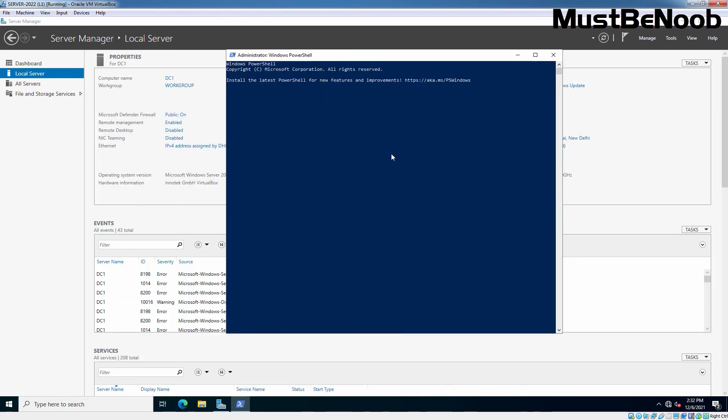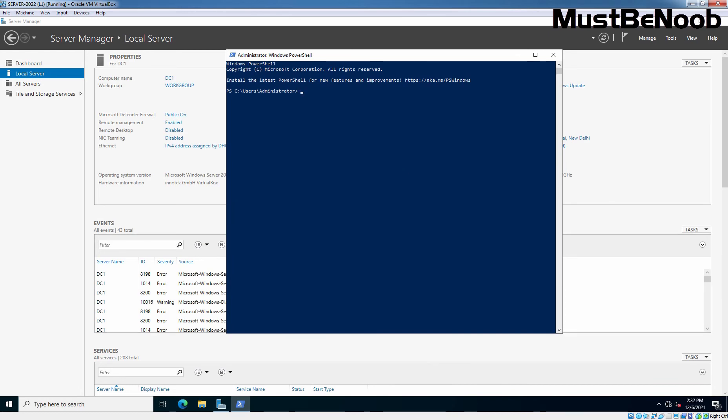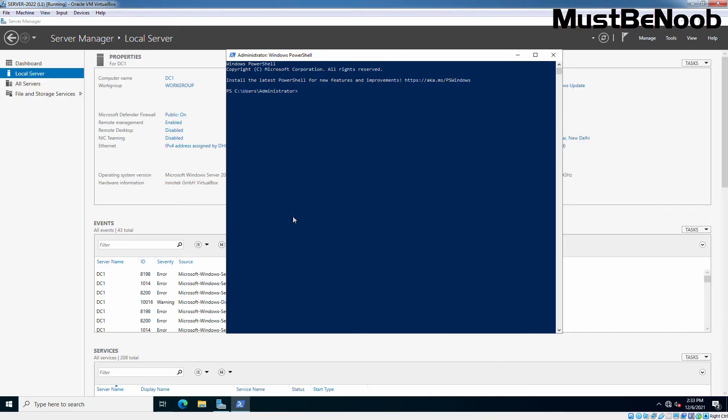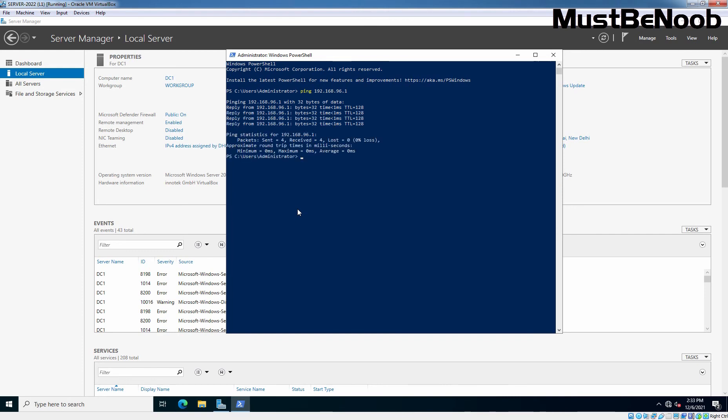And let's try to check the network connectivity with our default gateway's IP address which is 192.168.96.1. Again, I want to remind you that I have assigned this IP address on my physical computer's VirtualBox host only network adapter. Let's type ping command. Ping 192.168.96.1.